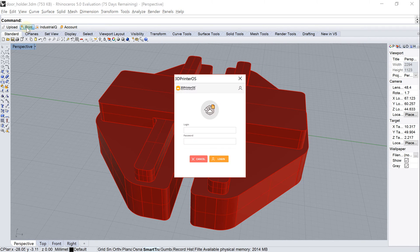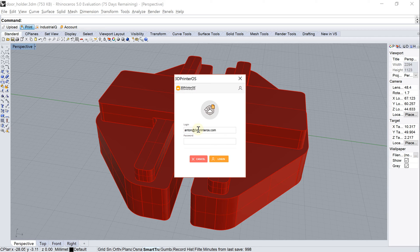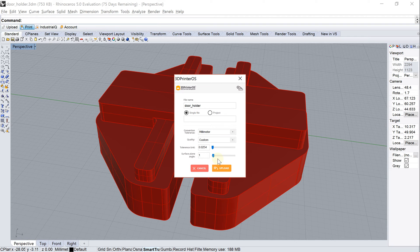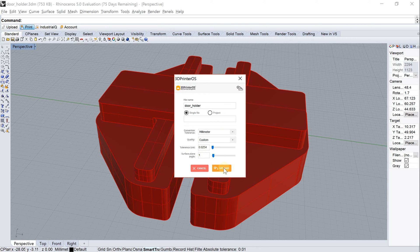I click the button Print, and the first thing it asks me for is my credentials. I put them in here and click Login. Now it's showing me the default tolerances to convert. I'm good with that, so I click Upload.